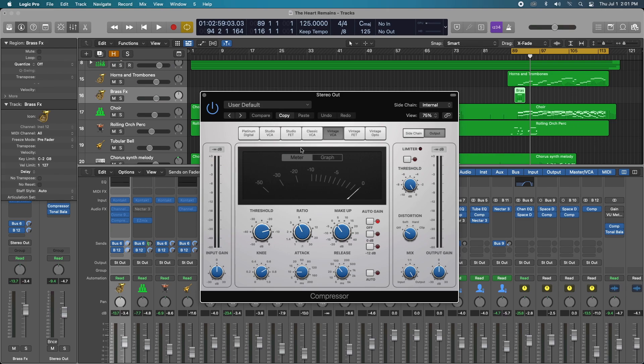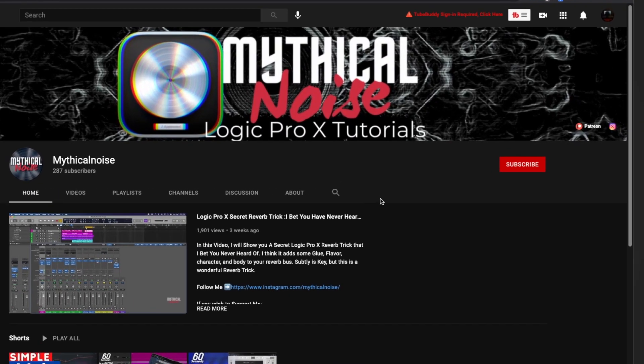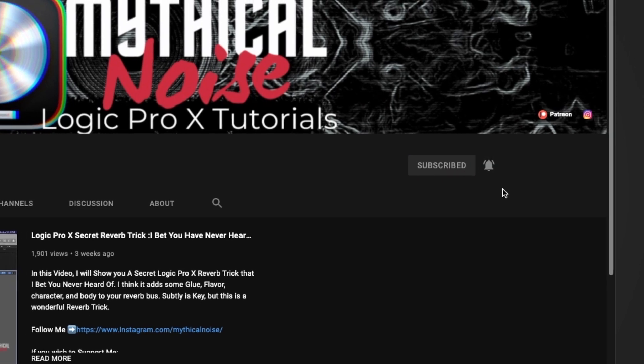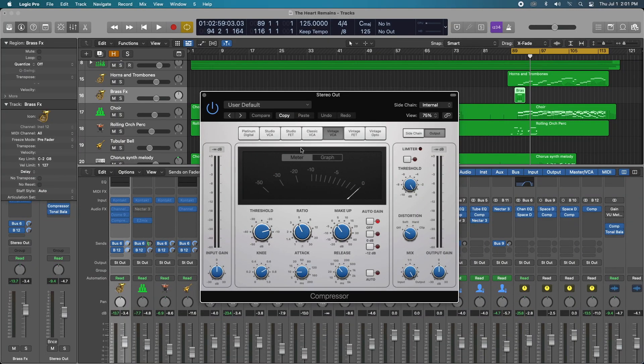But if this is your first time and you want to stay up to date with more Logic Pro 10 tips and tricks, please consider hitting that subscribe button and notification bell so you do not miss a beat. Okay, let's get right into it.